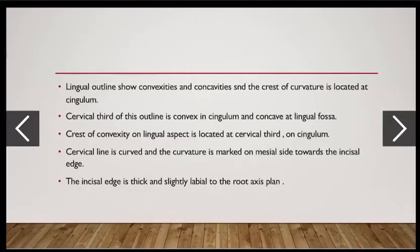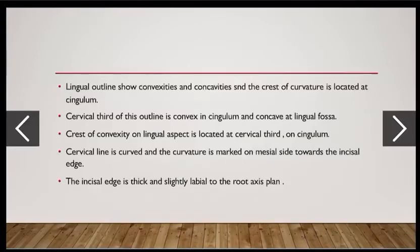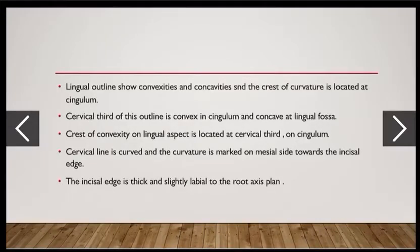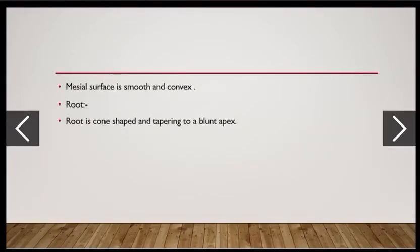The lingual outline shows convexities and concavities; the crest of curvature is at the cingulum. The cervical third is convex at the cingulum and concave at the lingual fossa. The cervical line is curved, with curvature towards the incisal edge on the mesial side. The incisal edge is thick and slightly labial to the root axis plane. The mesial surface is smooth and convex, and the root is cone-shaped, tapering to a blunt apex.